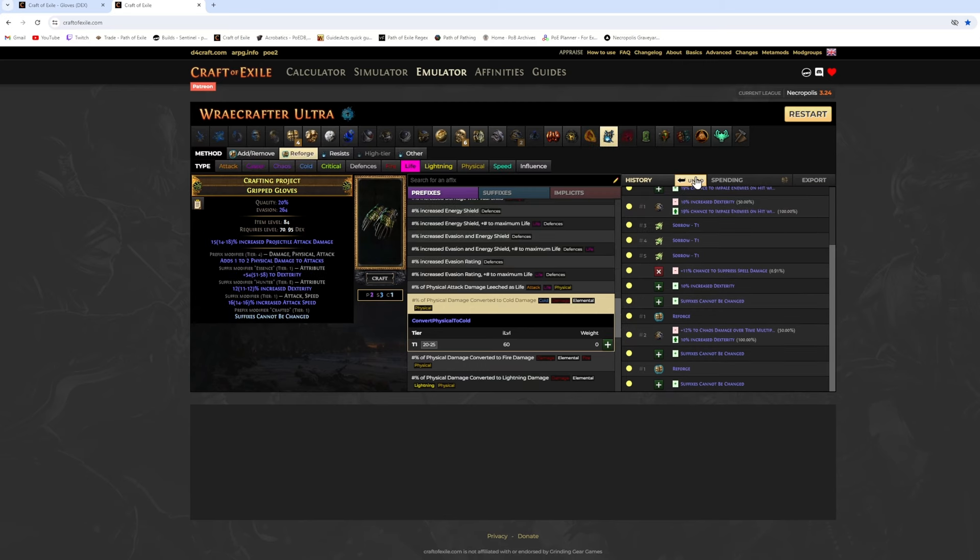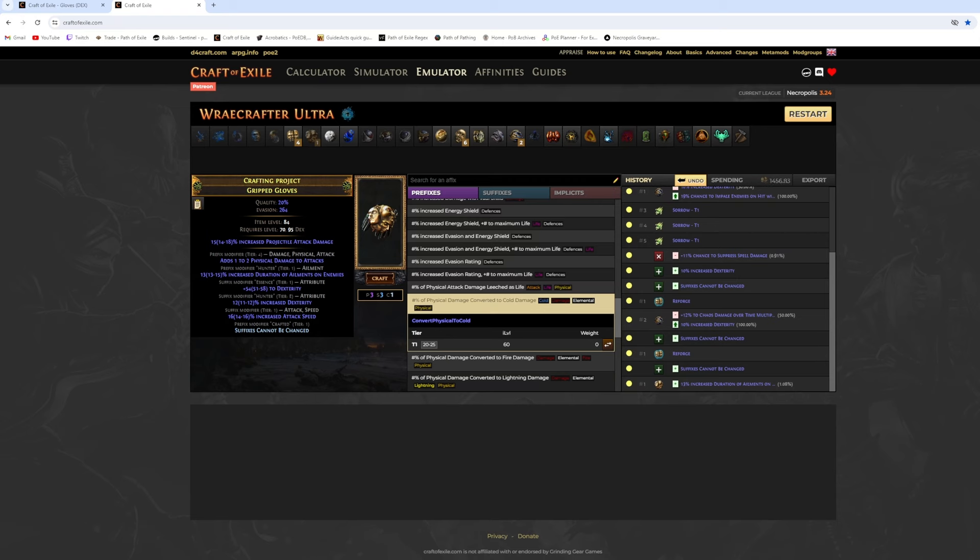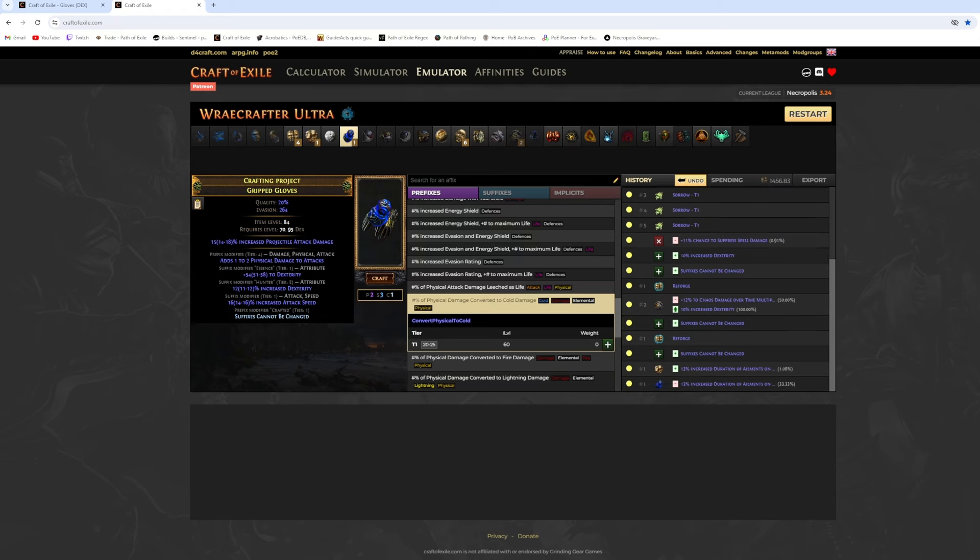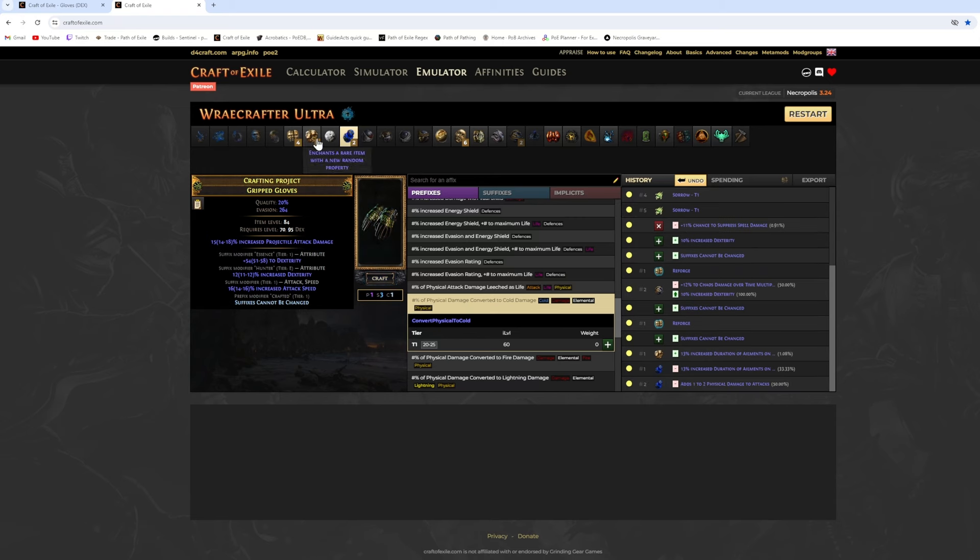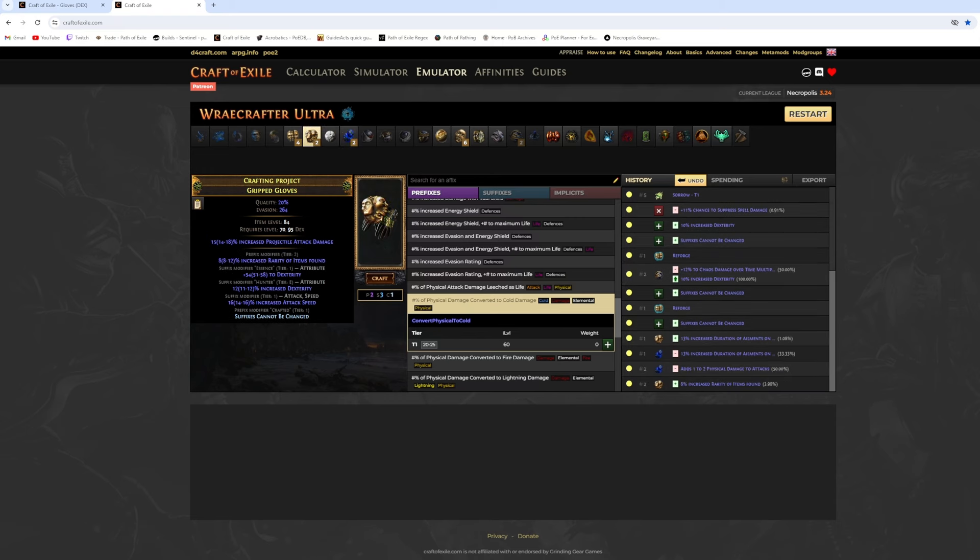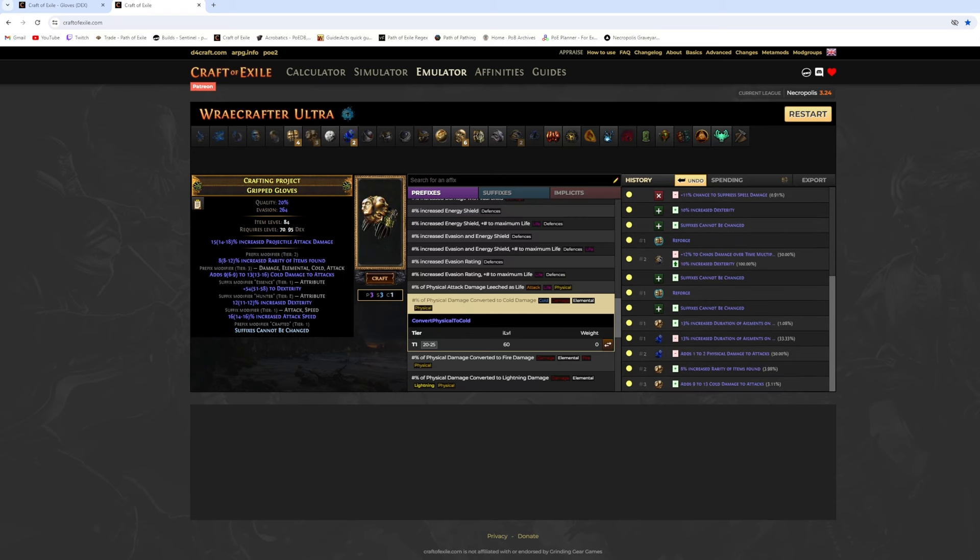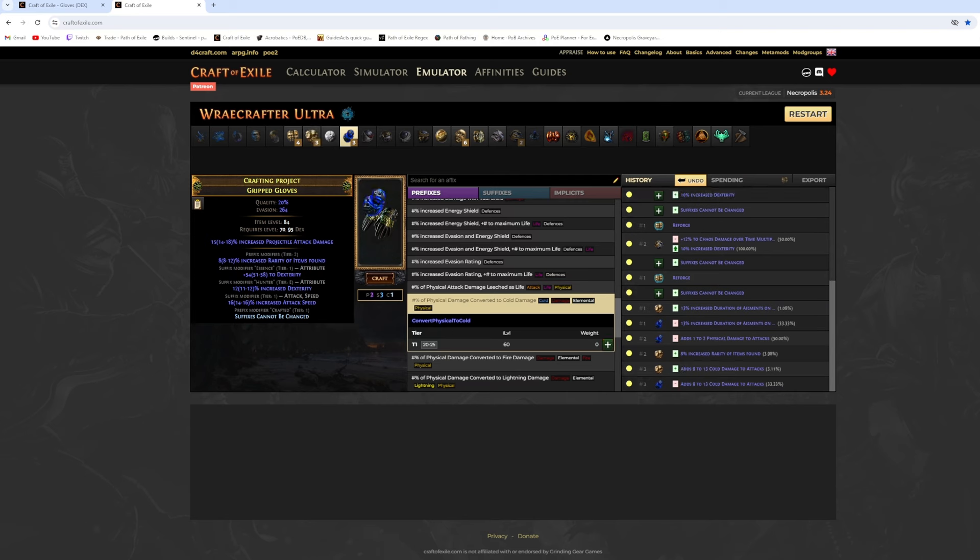The safe and expensive option is craft suffixes cannot be changed and exalt slam it twice. If you don't get life, you annul. If you annul the suffixes cannot be changed, craft it again and annul. Keep exalting and annuling until you get tier 1 or tier 2 life.